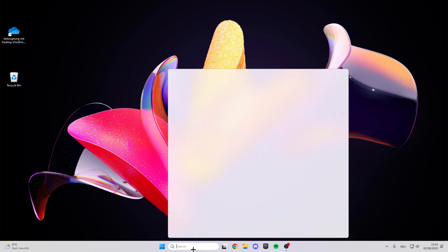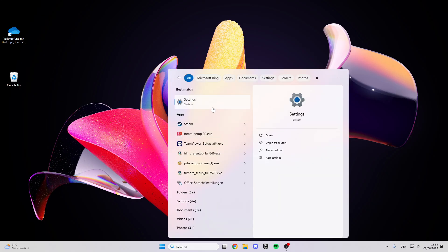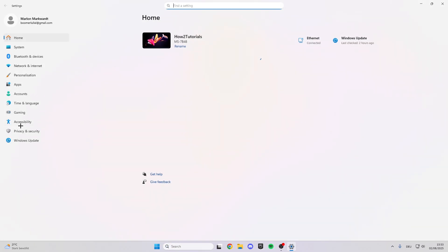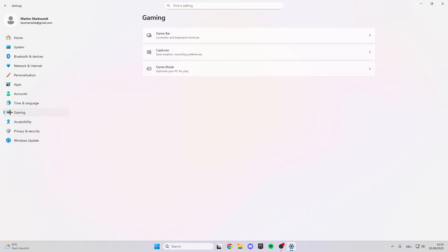For the first step, we go into the search button. Here in the search bar we look for the settings. Click on this, and here in the settings the first thing we have to do is click on gaming.